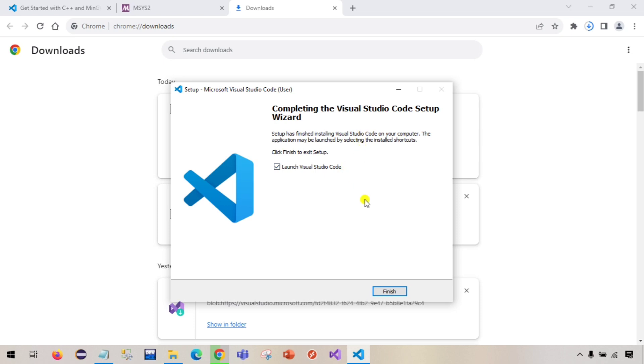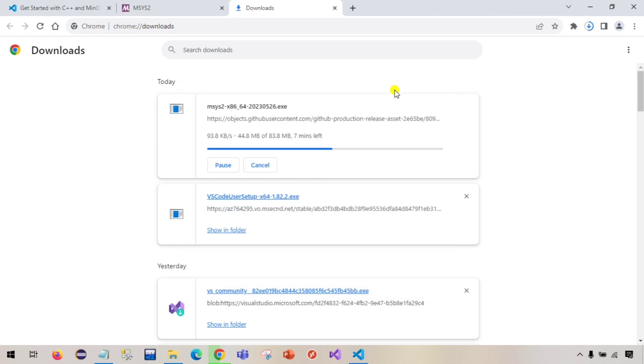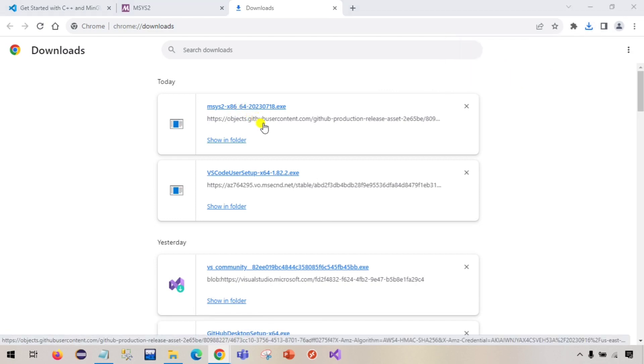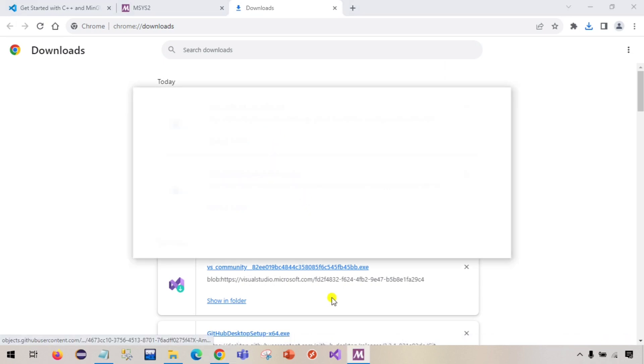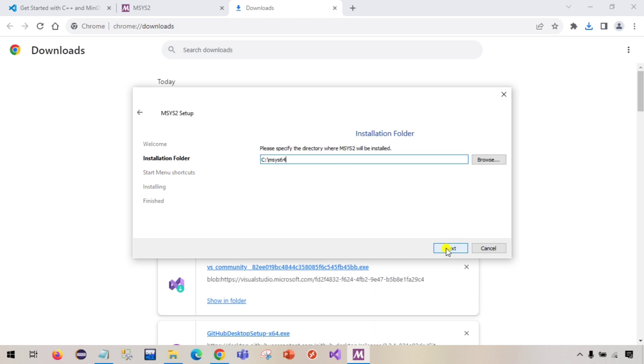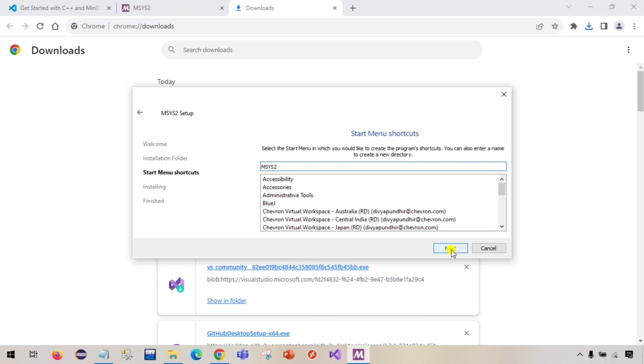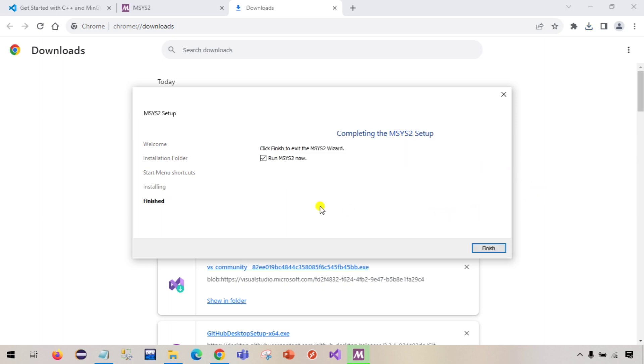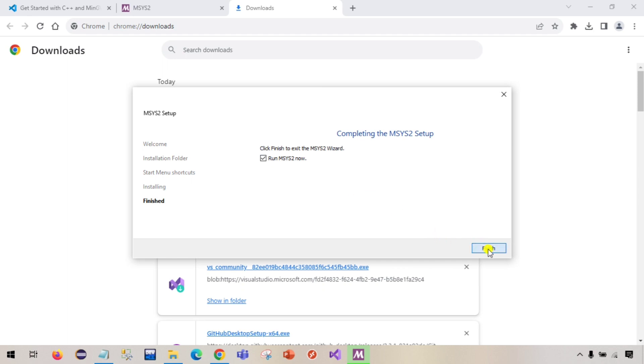This is installed but I'm not going to open it because first we will install the compiler then we will write a program directly. This is also downloaded so now we will install it. Click on next. I will keep the location default so I'm not going to change anything here. Click on next.